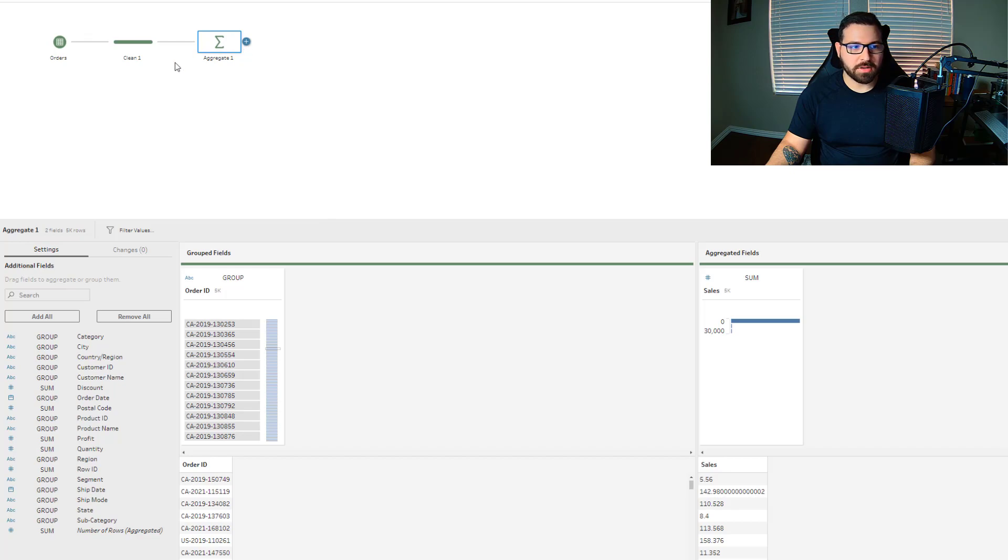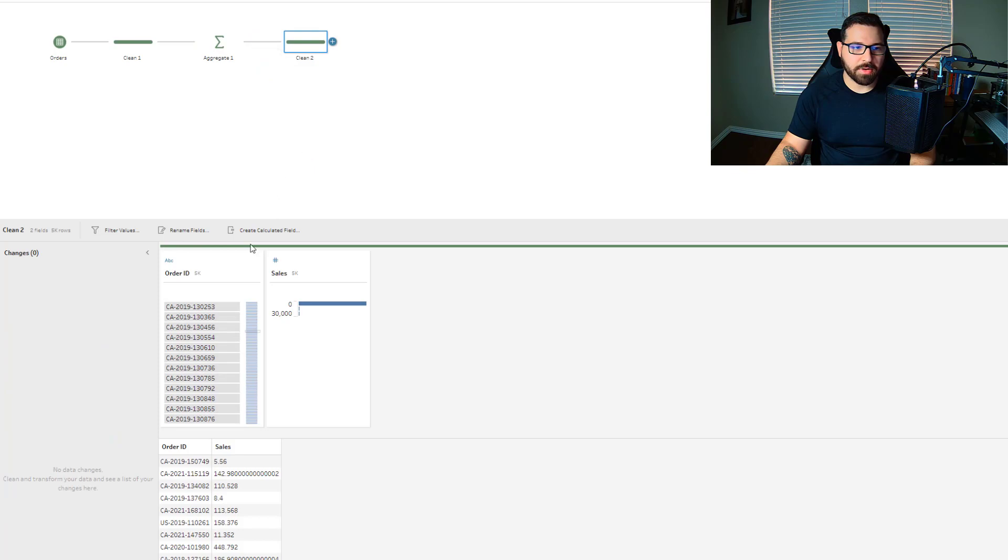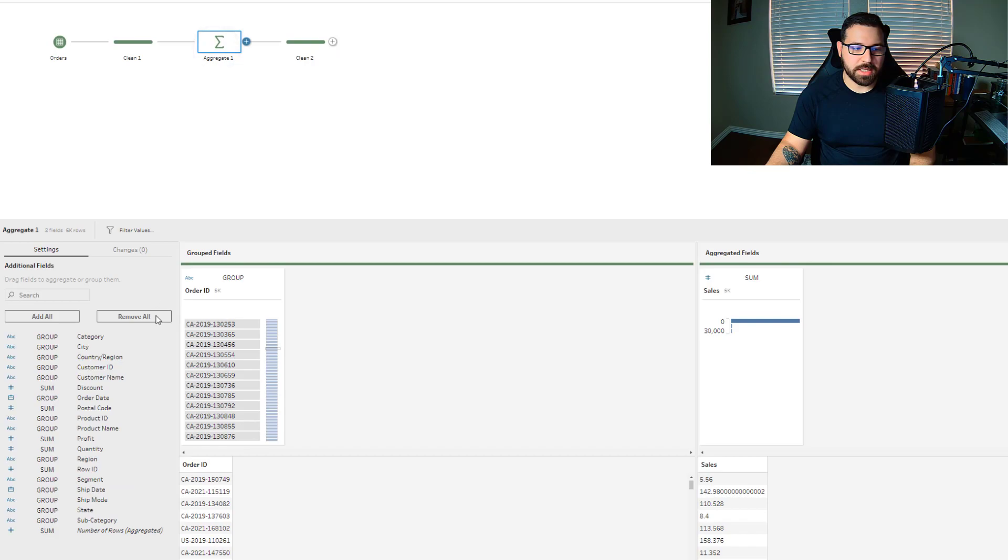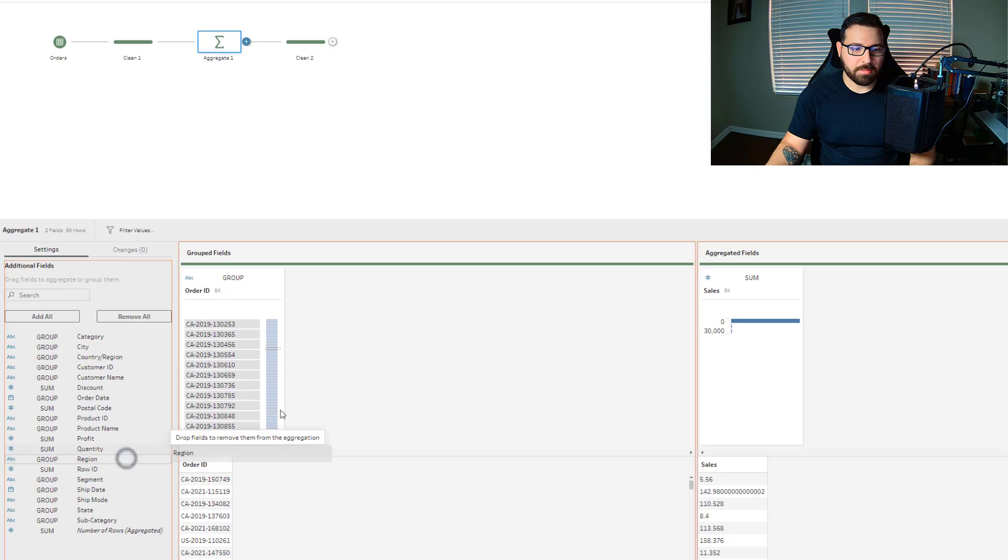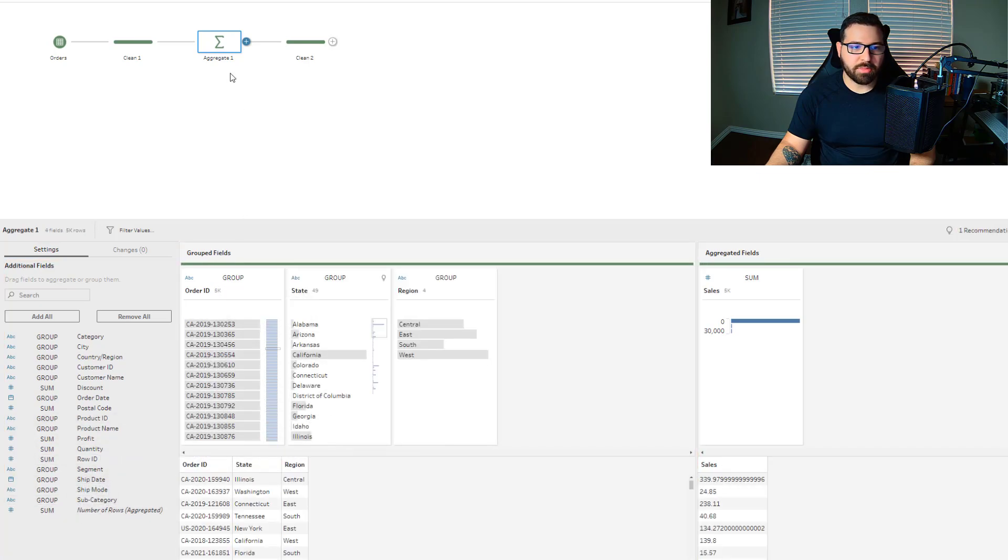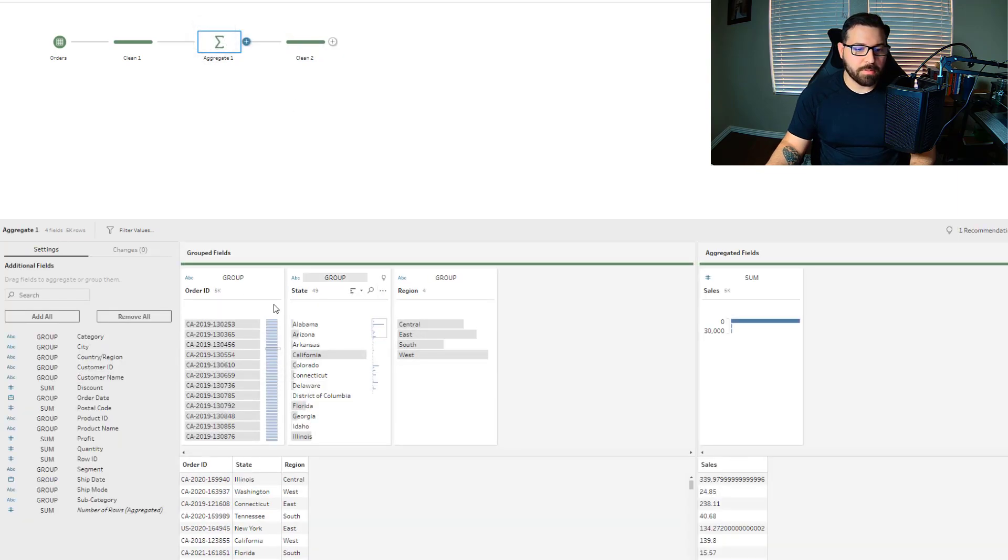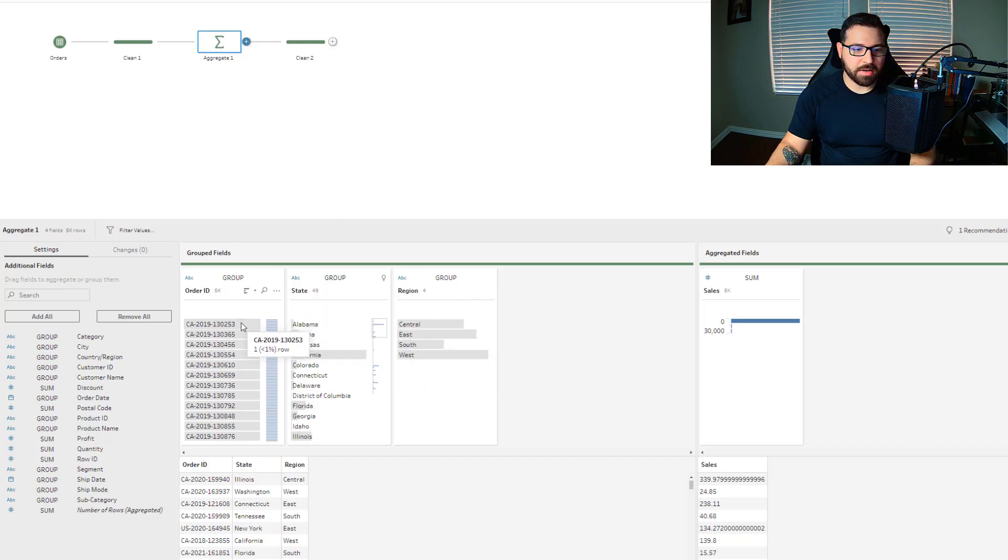Now, the thing to also keep in mind with an aggregate step is all of the fields that you want to carry out through the rest of the flow have to be included in this dataset or in the grouped fields. For example, if I create a clean step now, it only brings in the fields that were a part of my aggregate. So if I wanted to see the sum of sales by order ID, but also wanted to keep the information behind that like region and state, then I would need to bring those fields into my aggregate step so that way they'll continue on into the rest of the flow. So now that I've got multiple fields here in the grouped fields section, this step is telling the data for every combination of this order ID and this state and this region, give me the sum of sales.